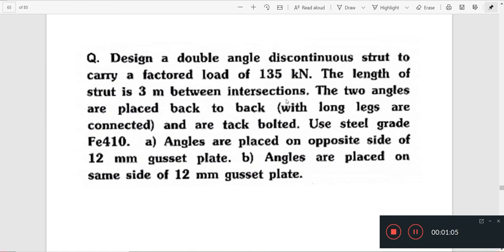The length of the strut is 3 meters between the intersections. Two equal angles are placed back to back and are tack bolted. Use steel grade FE410. Angles are placed on the opposite side of the 12 mm gusset plate.